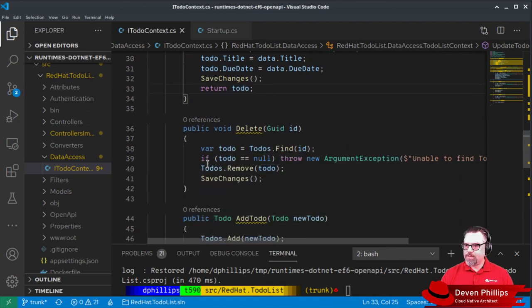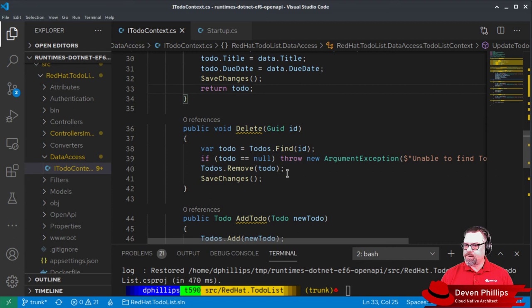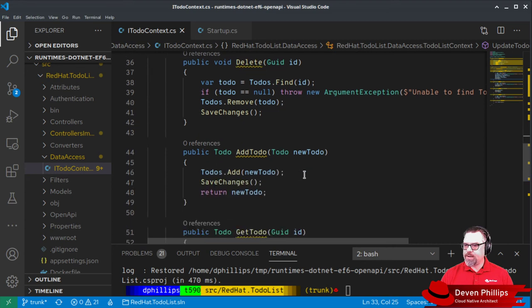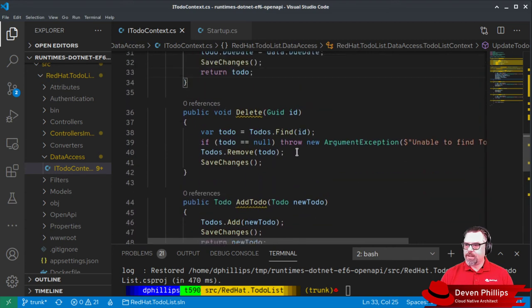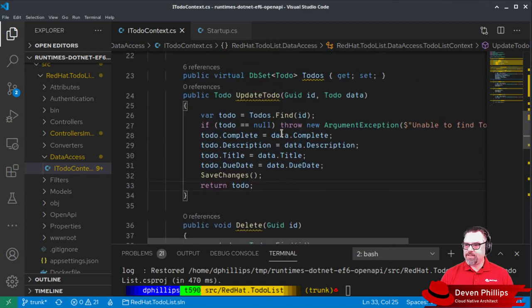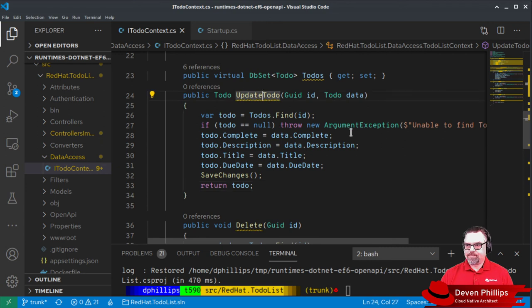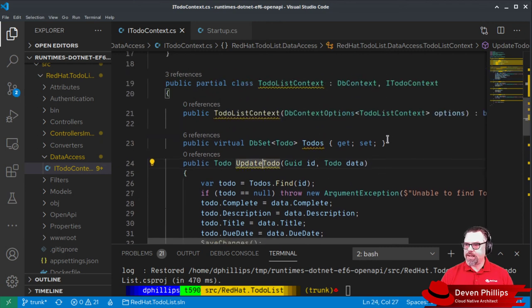We've got our delete operation, our add to-do, our get to-do. The most complicated is the update, and it's not all that complicated.